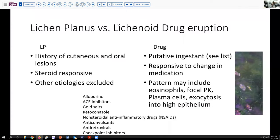The question, particularly given her history of oral lichen planus, is whether or not this is the less frequently seen vulvovaginal lichen planus, or whether or not this could be a lichenoid drug eruption.